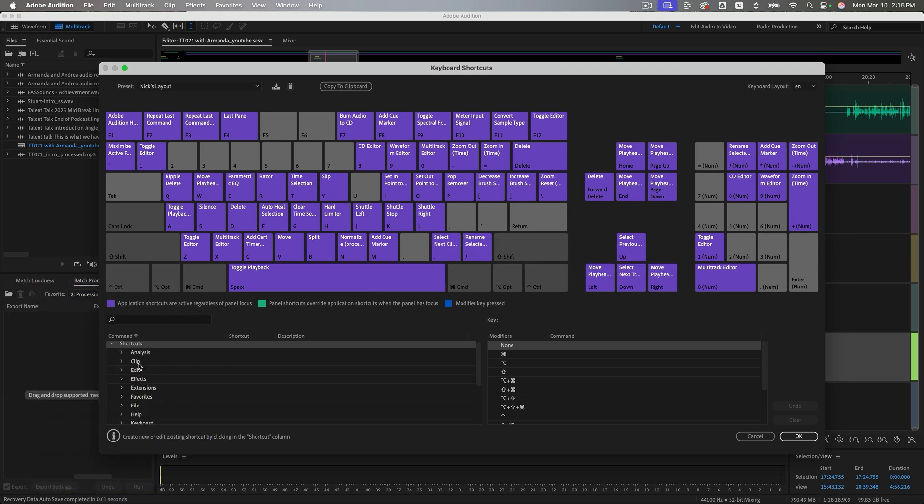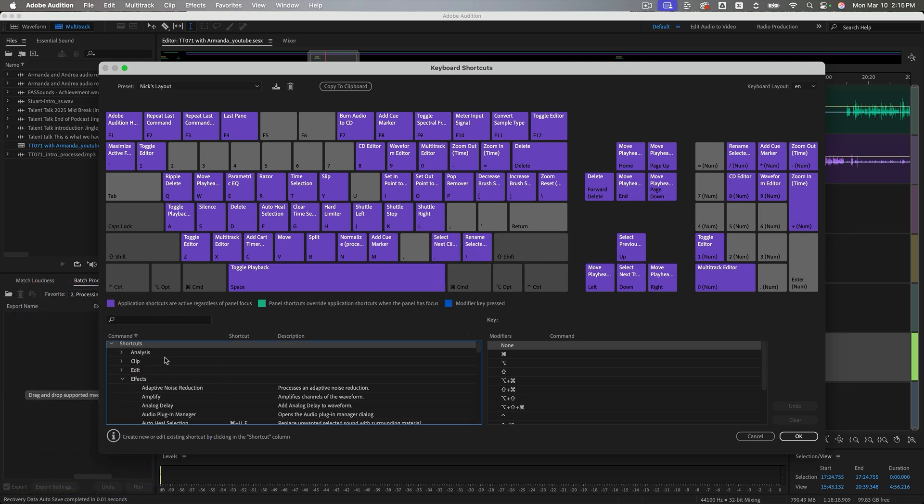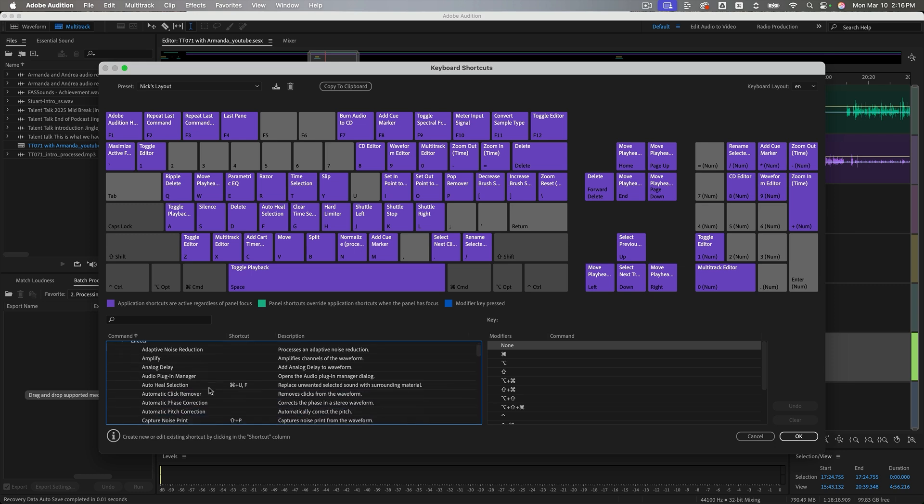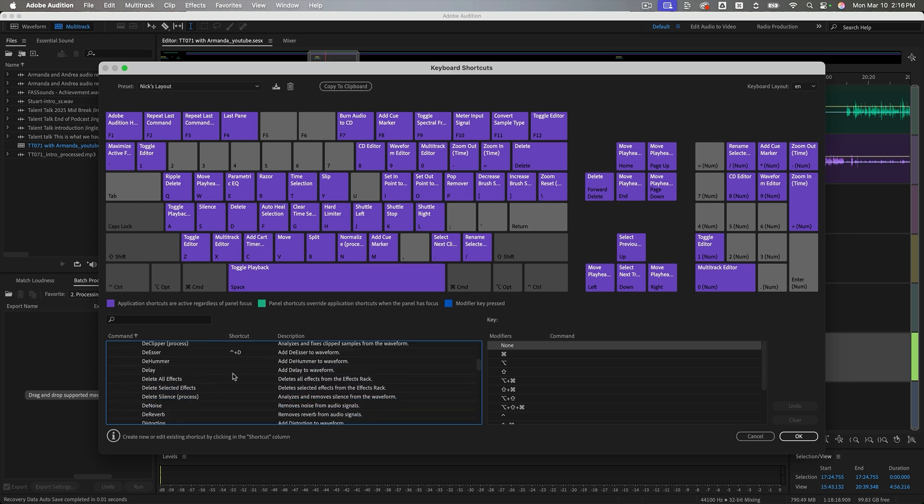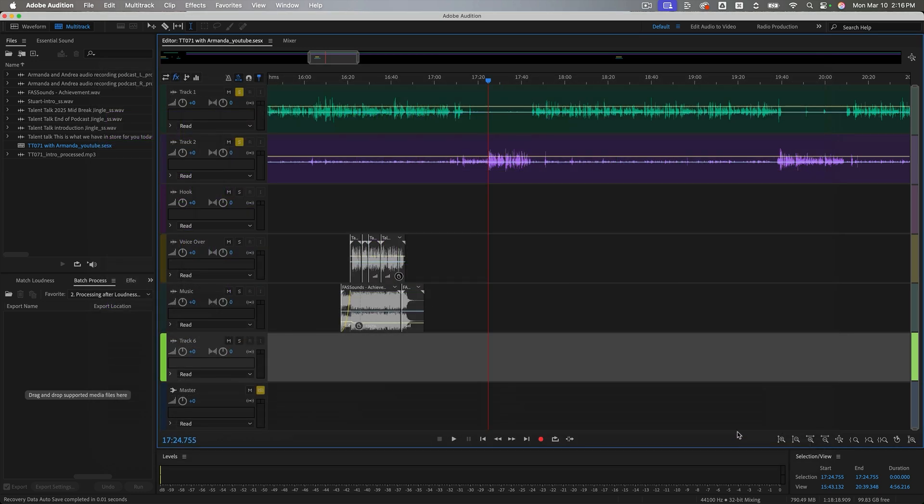Another thing you can do is look at these options here. And you're like, oh, what's the command to delete all effects? There's no shortcut. So you can make your own shortcut. Pretty cool. All right. So I'm going to go ahead and get out of this and move on to our next hotkey.